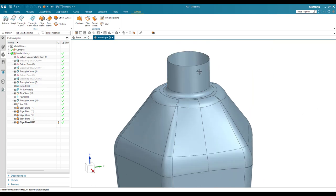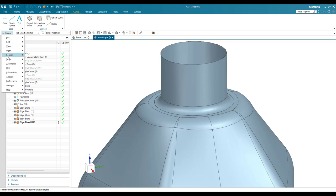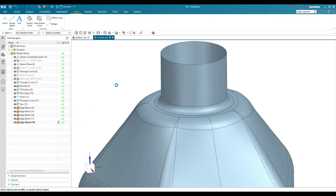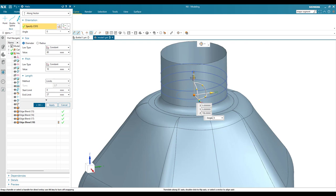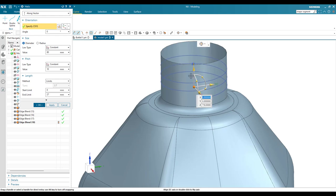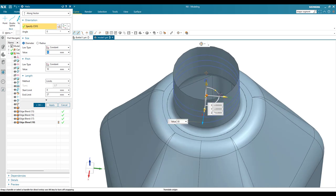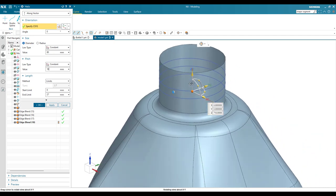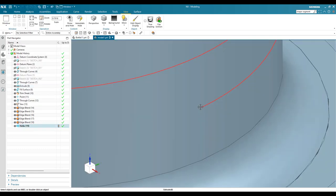We still need to create the thread at the top. We'll create a thread using a helix method to generate a guide curve. Go to Menu > Insert > Curves > Helix. Select the center point and move it 10 mm upward. The helix has an 80 mm diameter (matching the 80 mm circle we created), a pitch of 10 mm, and an end limit of 27 mm. Click okay.